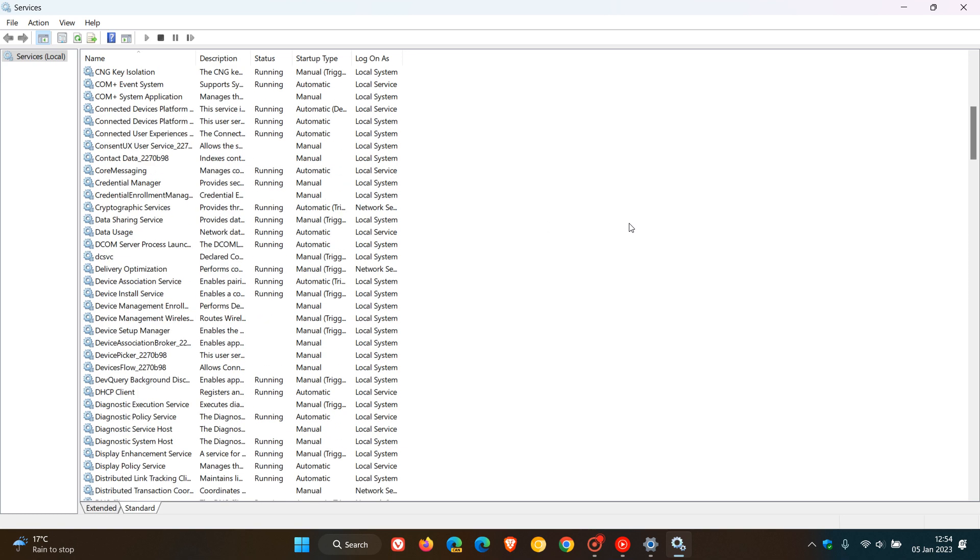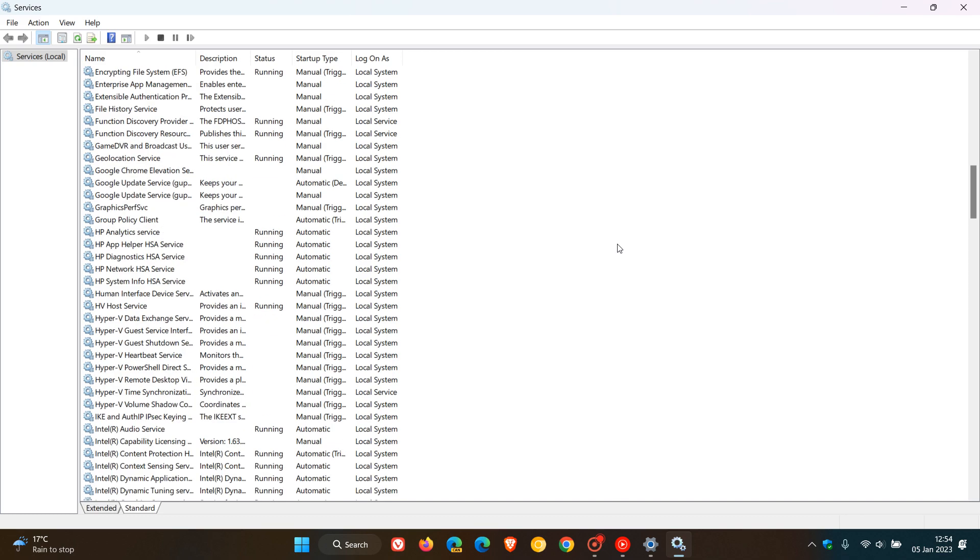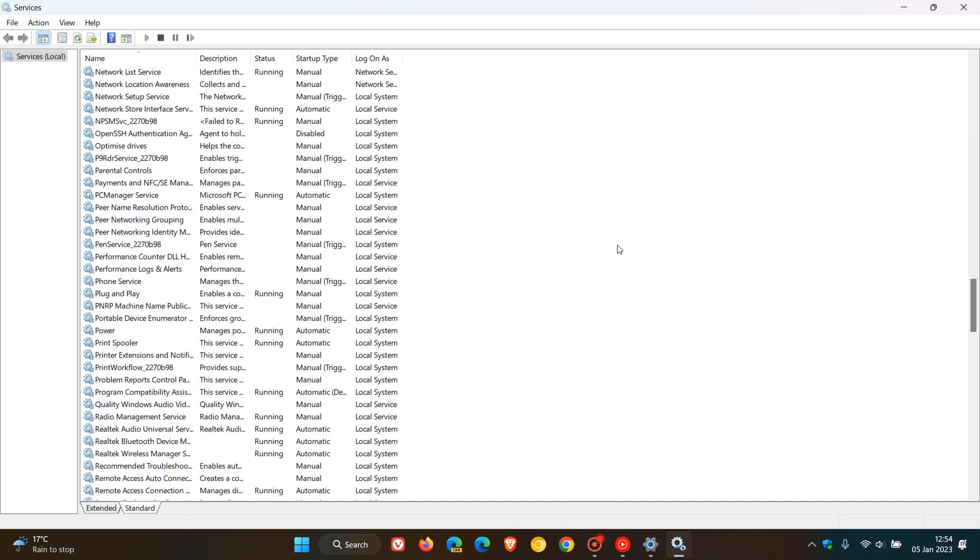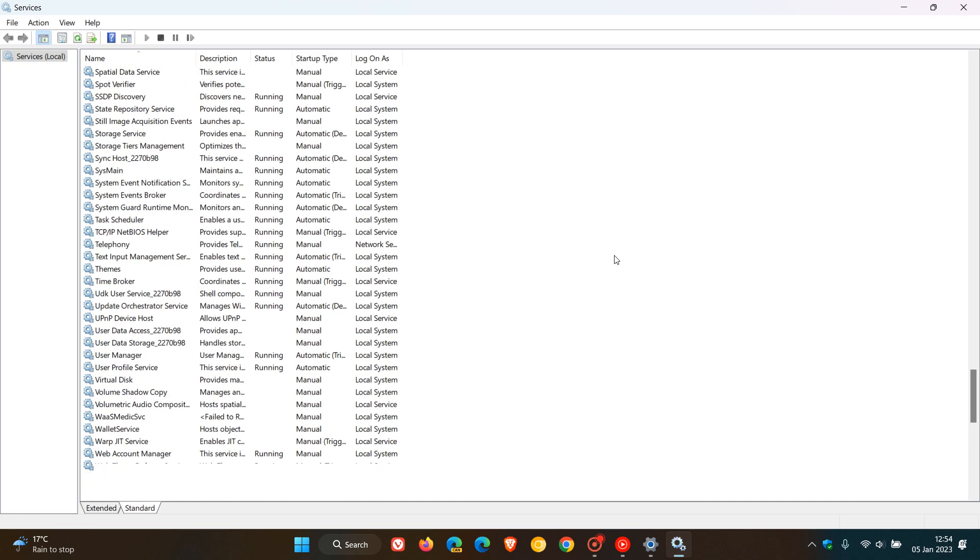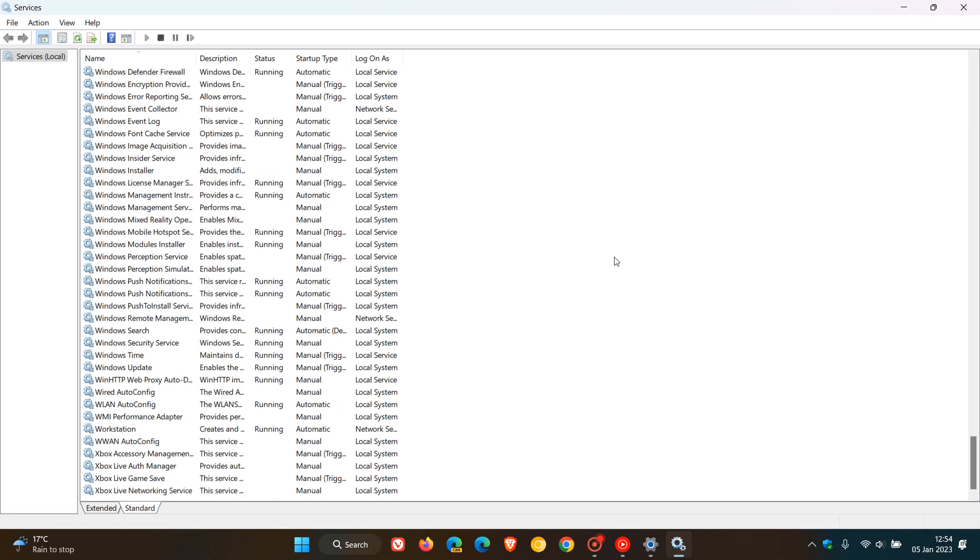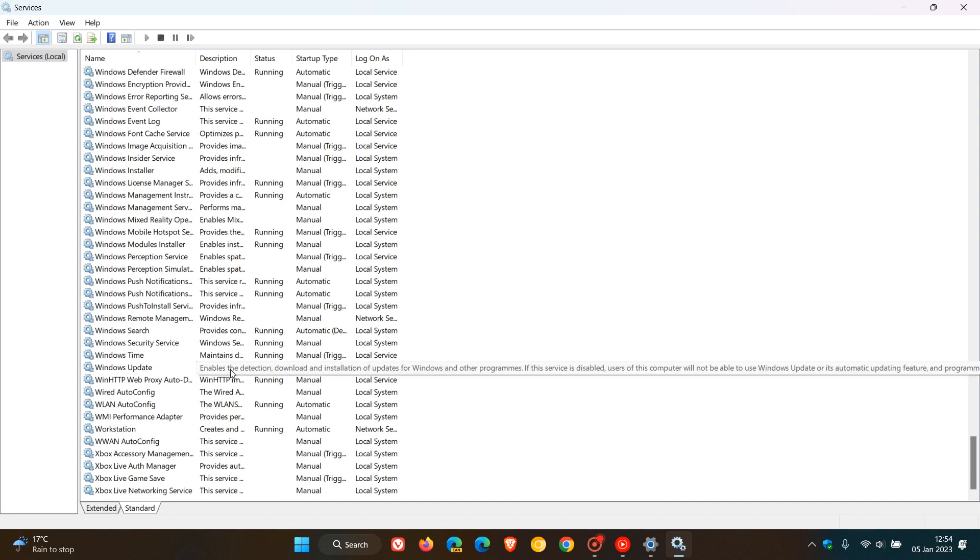Now, the next service we need to disable is obviously the Windows Update service. And if we scroll right on to the bottom of the list, here we get Windows Update. And if we hover over the description, it says enables the detection, download and installation of updates for Windows and other programs. If this service is disabled, users of this computer will not be able to use Windows Update or its automatic updating feature. So once again, the same applies.